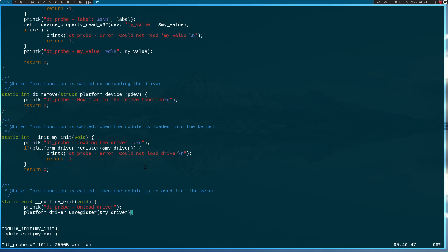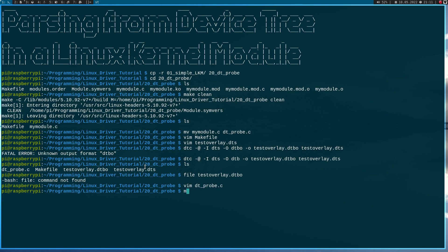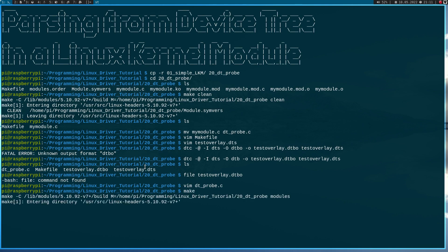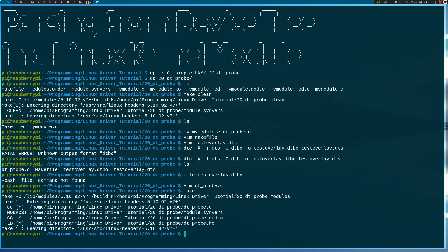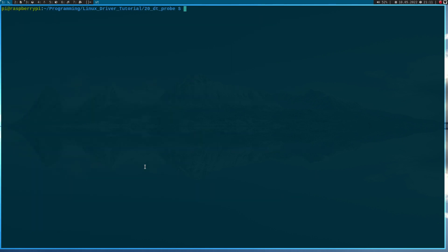Now let's try to compile it — this looks good. Now we first have to apply our device tree overlay and check if all the device properties were correctly added. Let's do this with 'sudo dtoverlay' and the path to our overlay, which is test_overlay.dtbo.